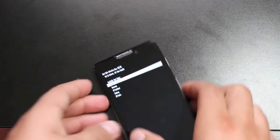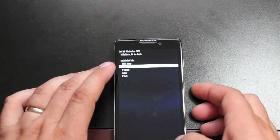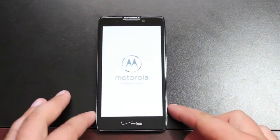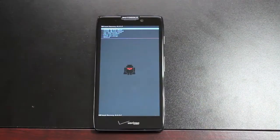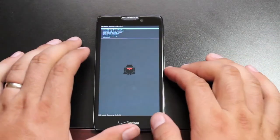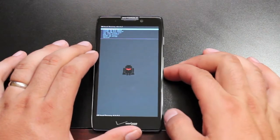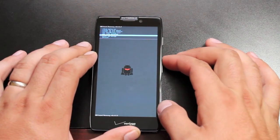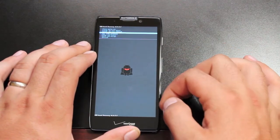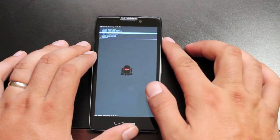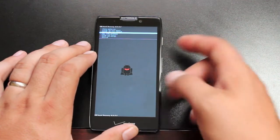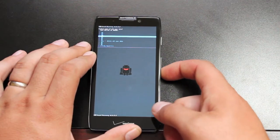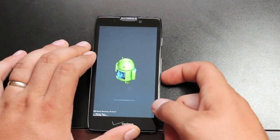And when this menu pops up, we'll hit volume down and then volume up to enter into recovery. Once in recovery, we will go down to wipe data factory reset. Select that with the power button. Go yes, delete all user data.